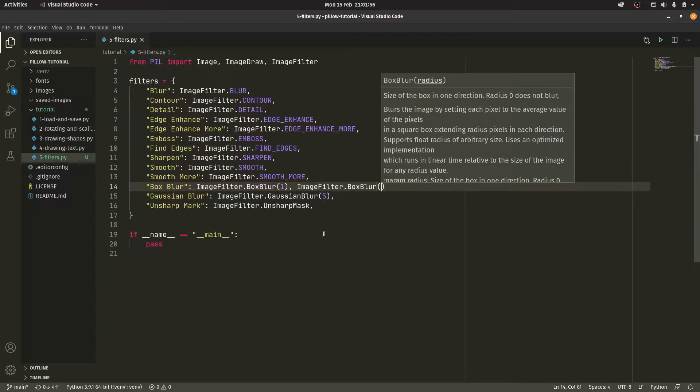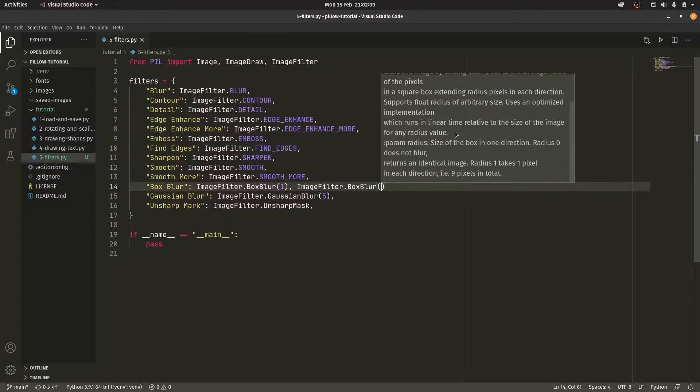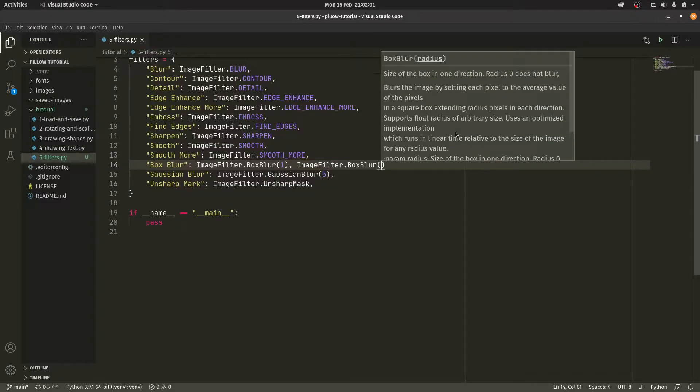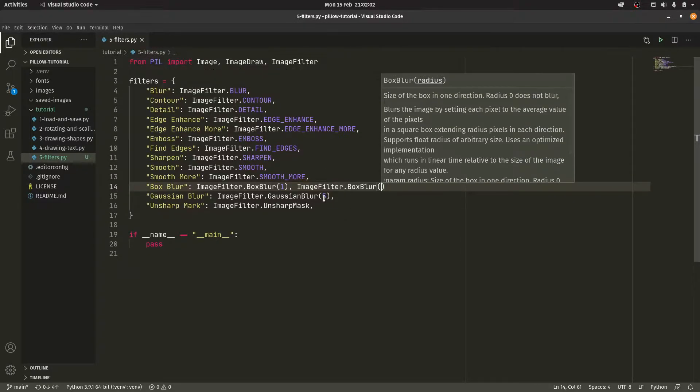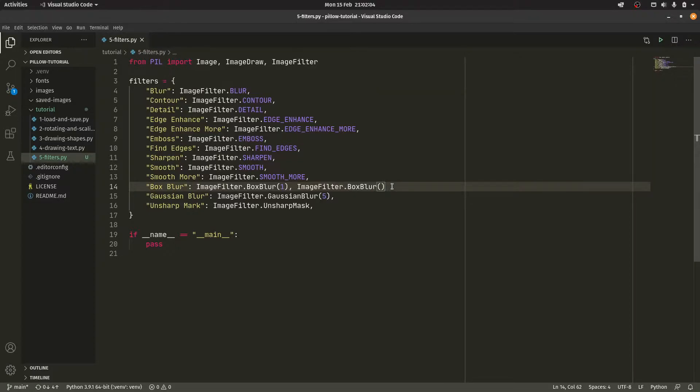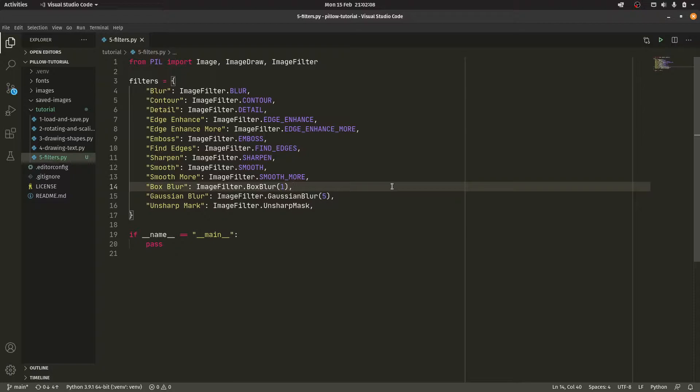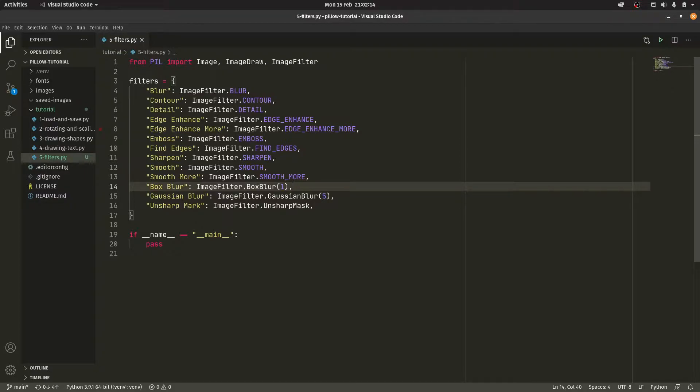So, I mean, I'm not an image editing expert, but essentially the higher the number, the more blurred it would be for both of these. And I'm presuming the Gaussian blur is very much the same with the radius. So that will make more sense to people who know about image editing more than I do. I pretty much just do thumbnails and all that stuff. So whatever.